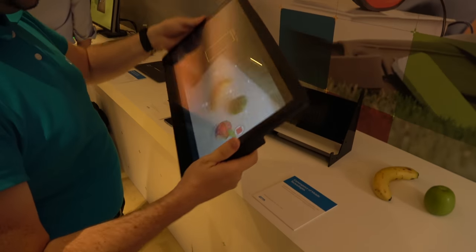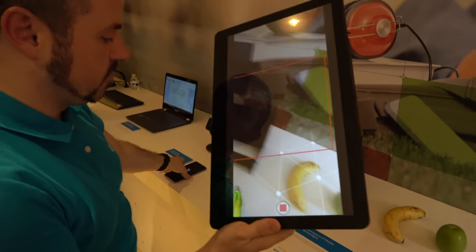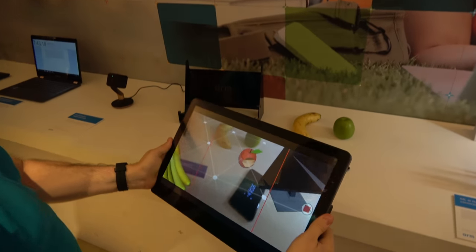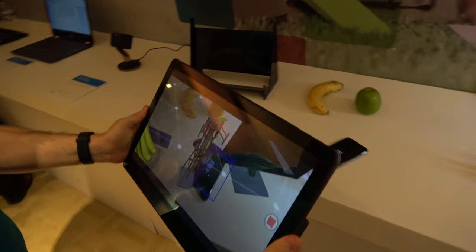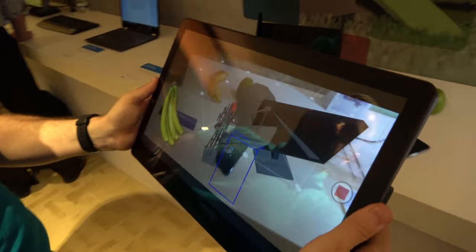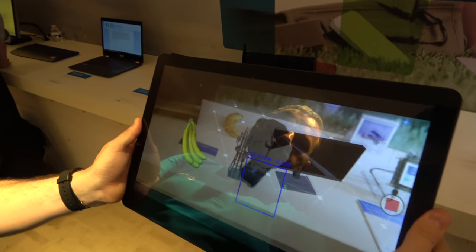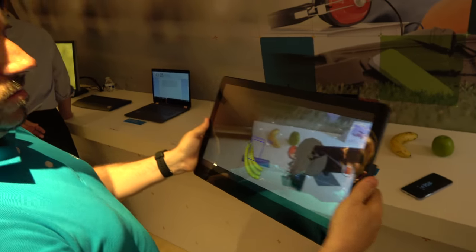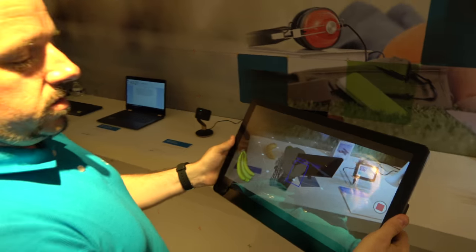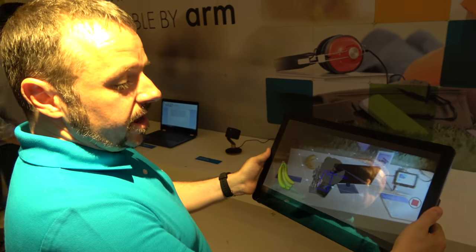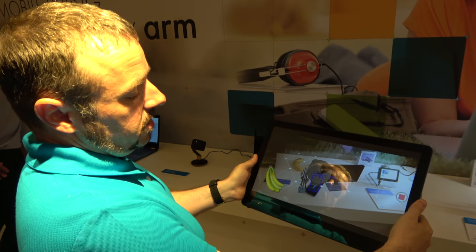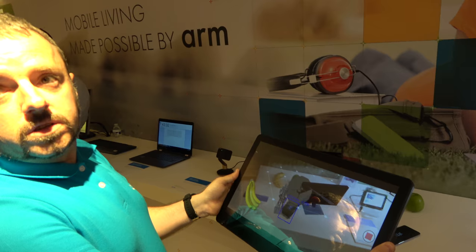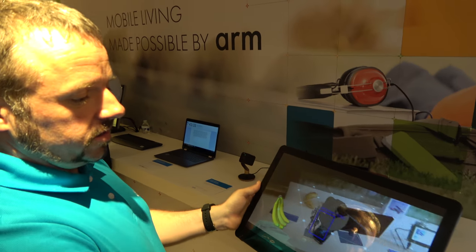And it should recognize the phone down there — it should recognize that too. We draw some graphics on the desk and those are fixed. It's using a combination of things: it's using ARM NN to do the recognition, and it's using Google AR Core to do the augmented reality piece.